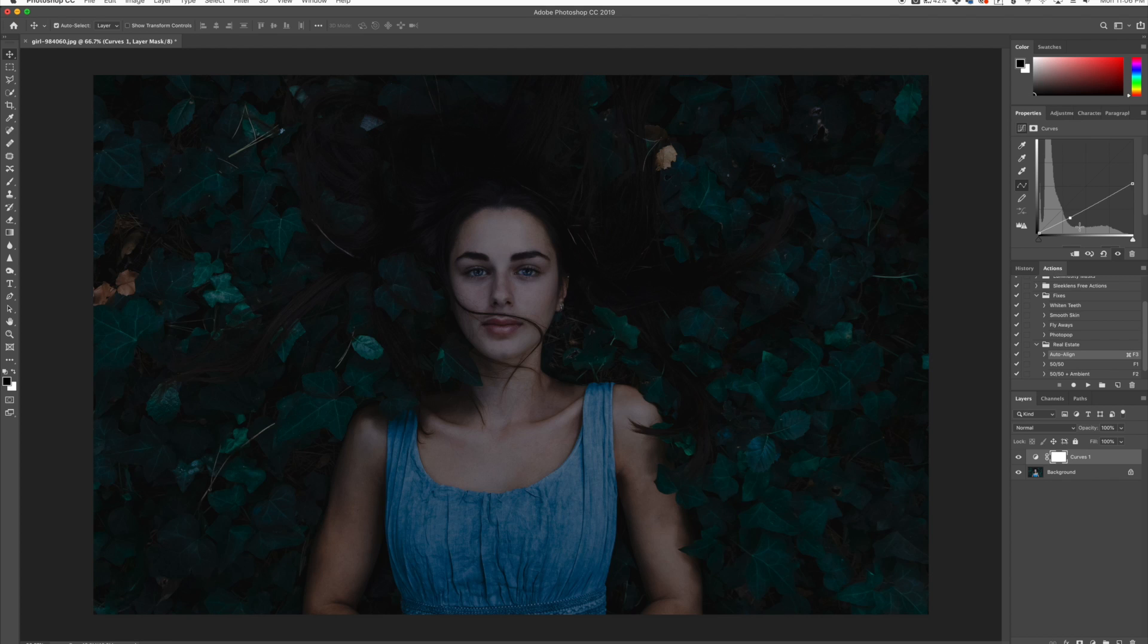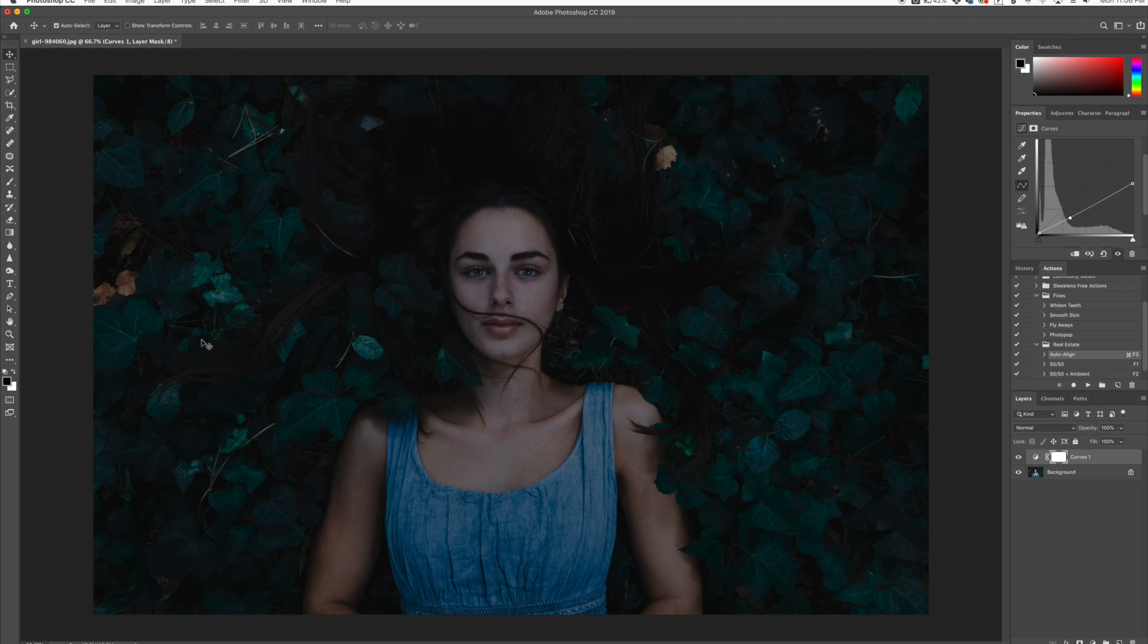So now the image is overall darkened a little bit, and this is kind of what we're going for. Now what we're going to do is click on our adjustment layer mask that is applied when you choose the curves adjustment layer.